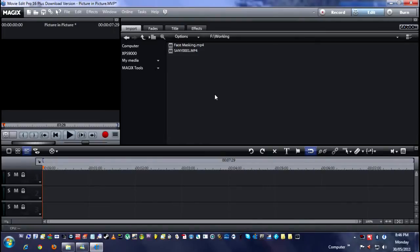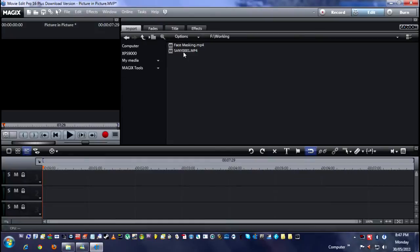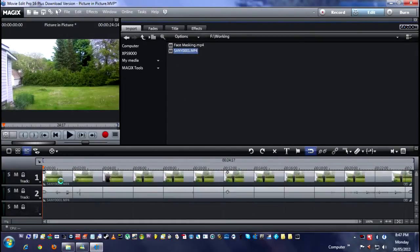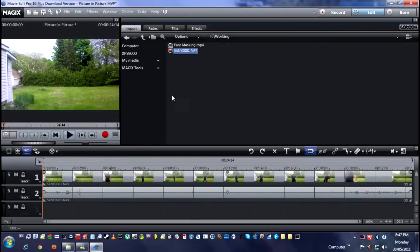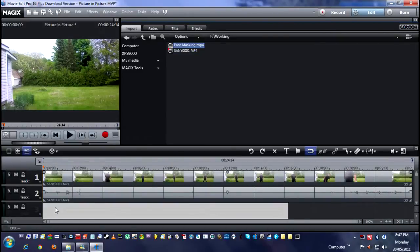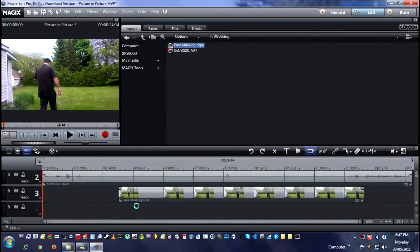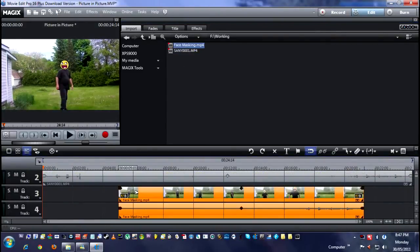You've seen my face masking tutorial. What I'm going to use is both clips: the final product and my actual clip from the raw camera. I'm going to drag those into the timeline now. So here we go. This is the raw footage and this is the actual picture in picture.